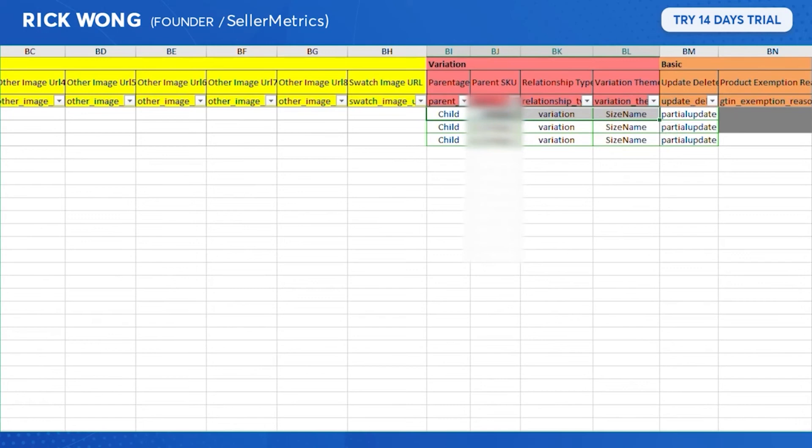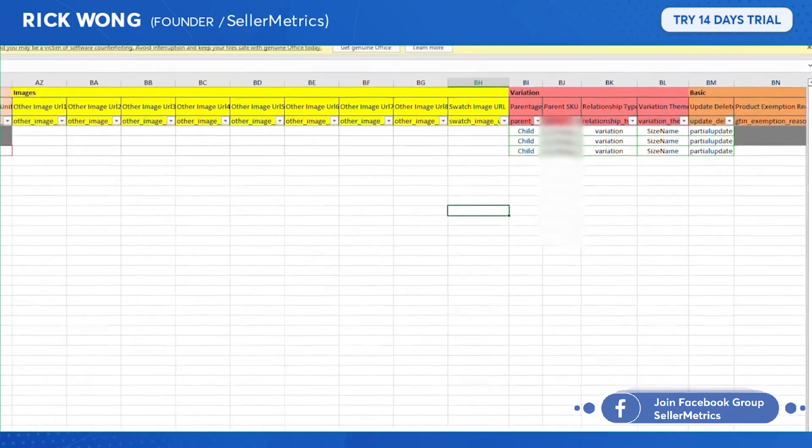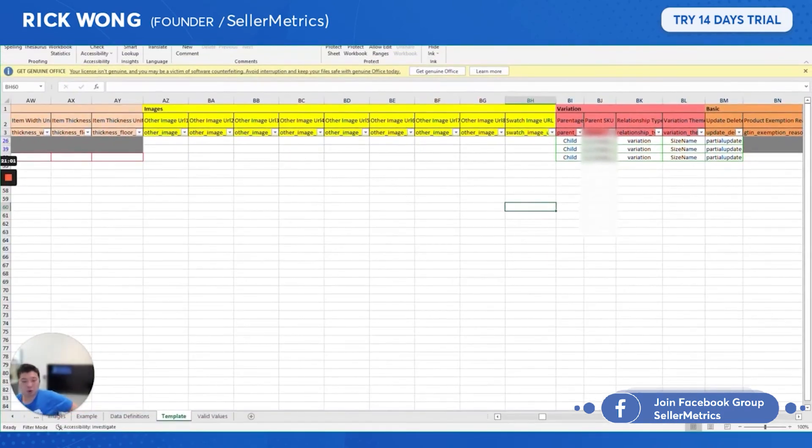Add all your variation information, what parent it should go to, and then re-upload that one particular ASIN SKU, and then that should fix that problem that you see there. So that's more or less it for creating a parent-child relationship using your Amazon category flat file.